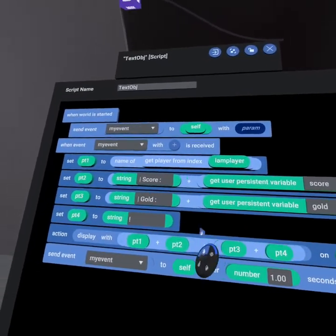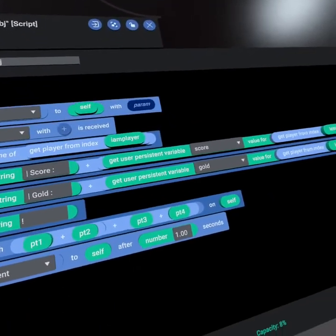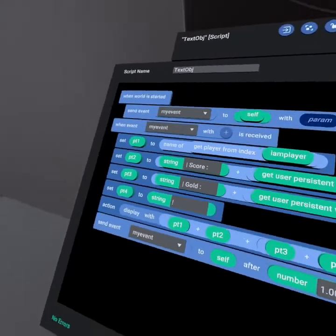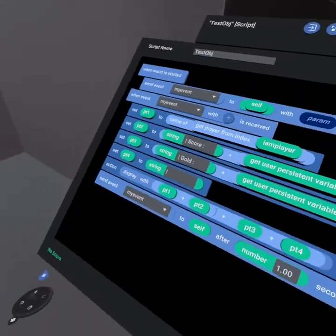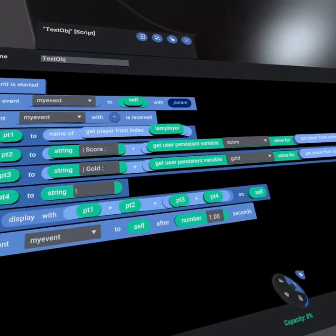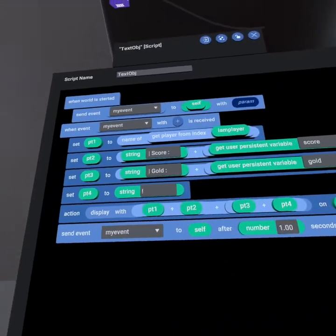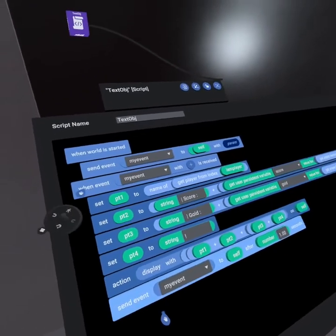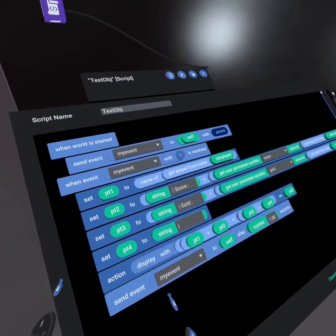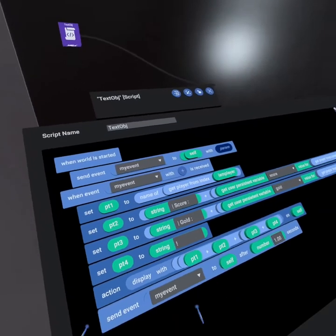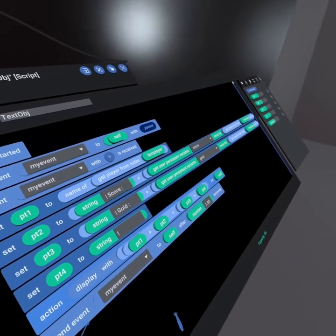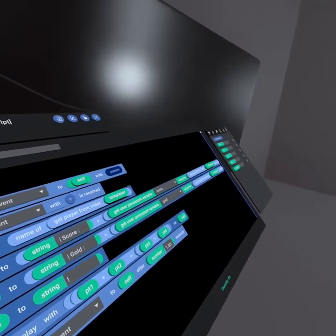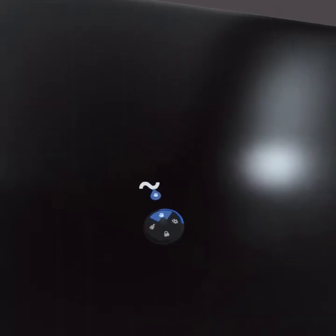And then we display that on self, and then we send my event to self with a one second update. So it updates once per second. The alternative is you can actually send my event to this object, or you could listen for updates. So you could have a control object, and when that control object receives an update, it would update this text. But in this case, we're just going to keep it updating once per second, because that's pretty simple.